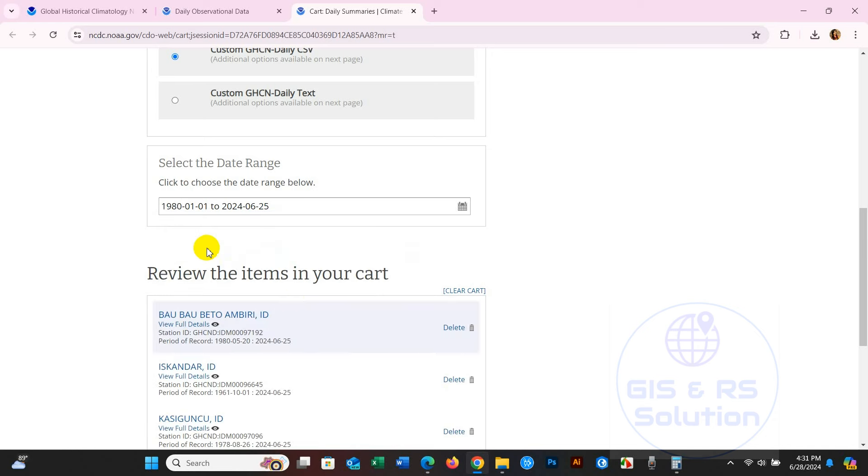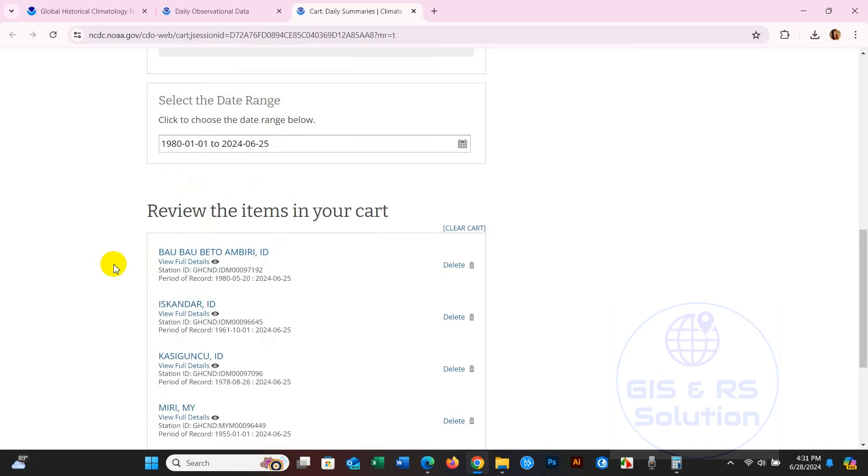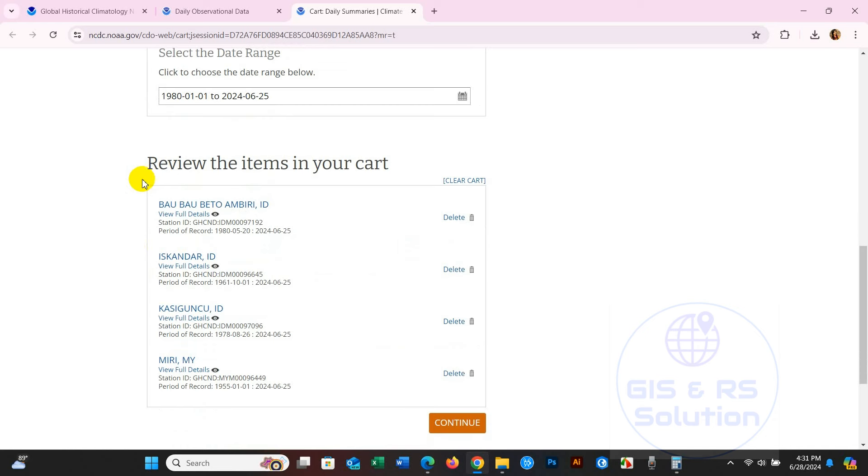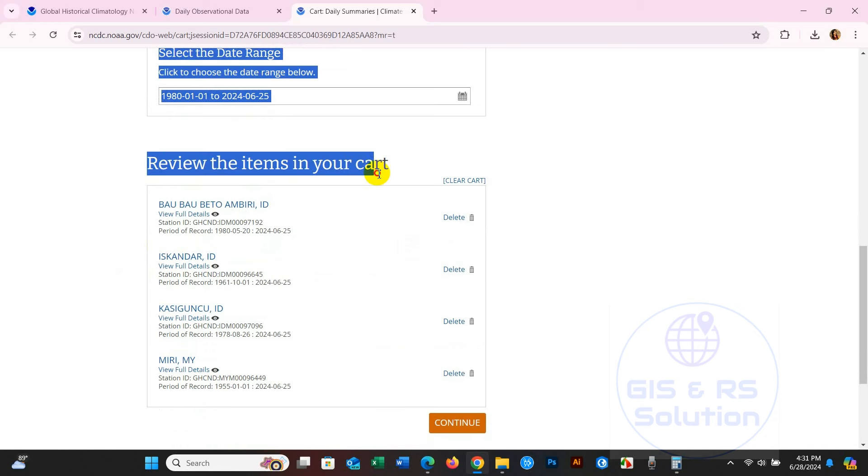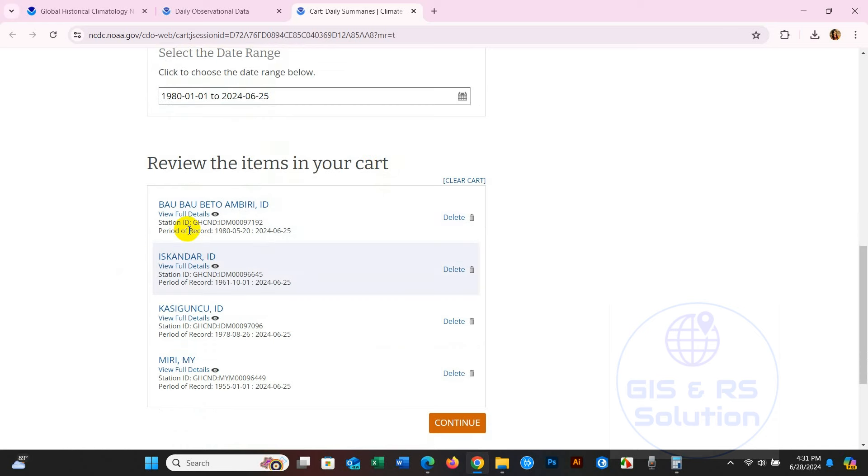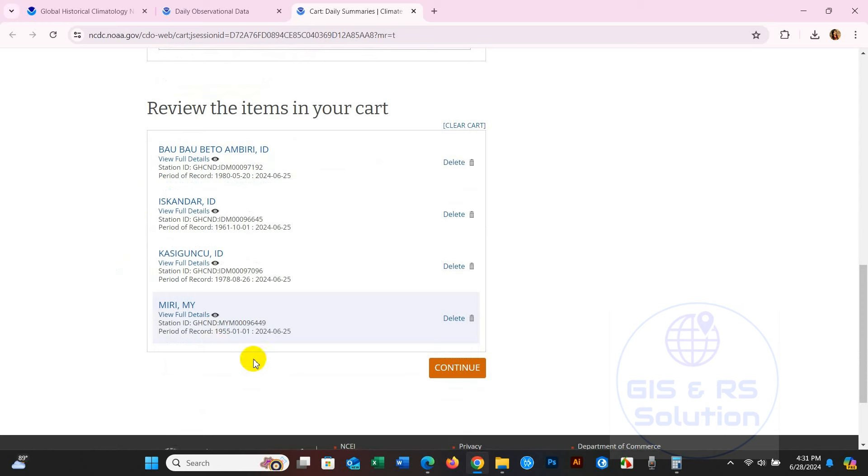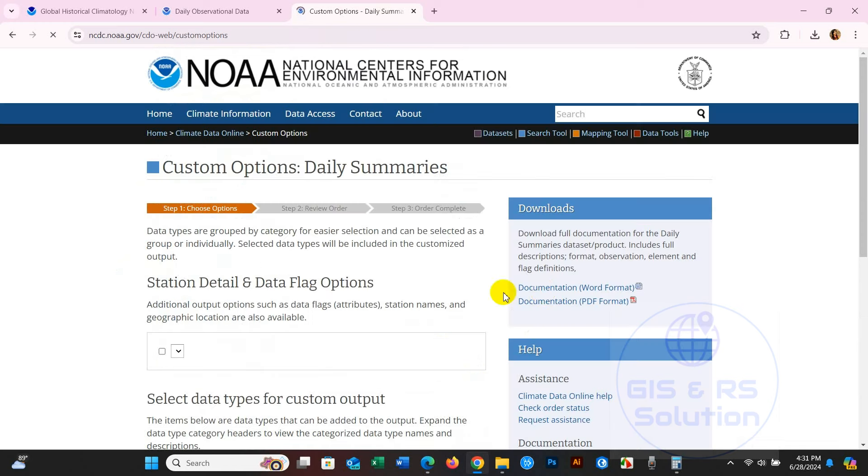After that, review the items in your cart and click Continue.